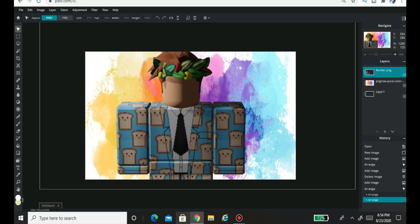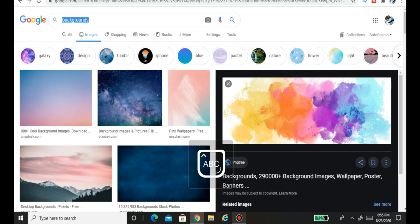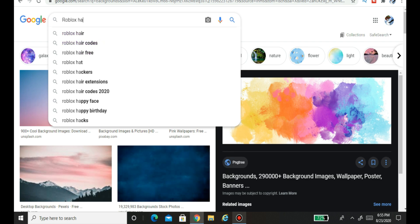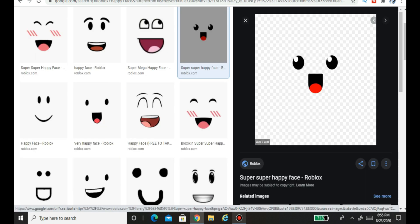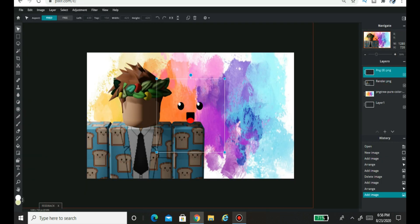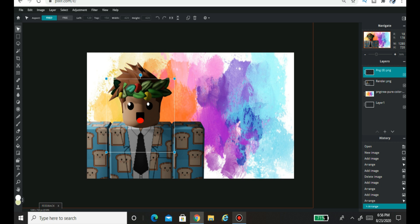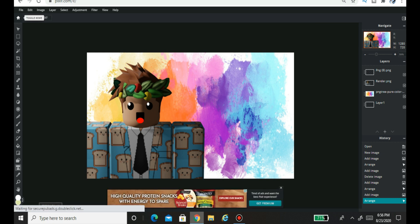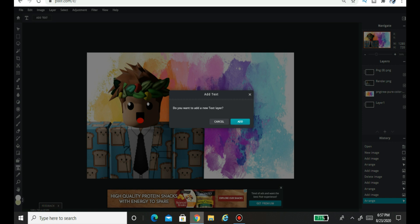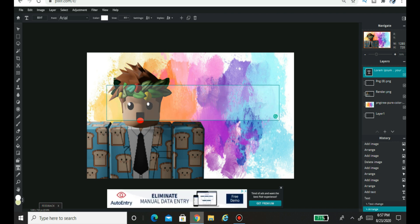Once it loads in, place the background wherever you like. Then go to Layer and add your render — place it on whichever side looks better to you. Next, go to a new tab and search for a Roblox face — whatever expression you want; I'm going to do a happy face. Make sure you search for a transparent version so you don't get a white background. Save the image, then go to Layer, Add Image Layer, find it, and place it on the character's face. To add text, go all the way down to the text tool, click it, and when it asks if you want to add a new text layer, click Add.